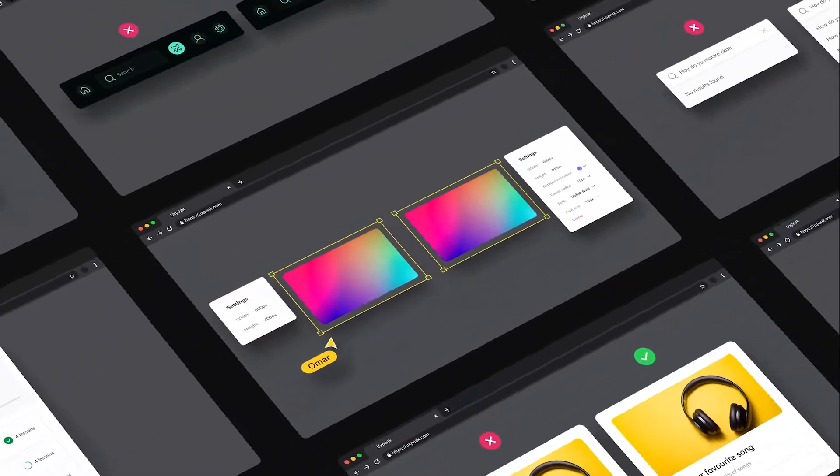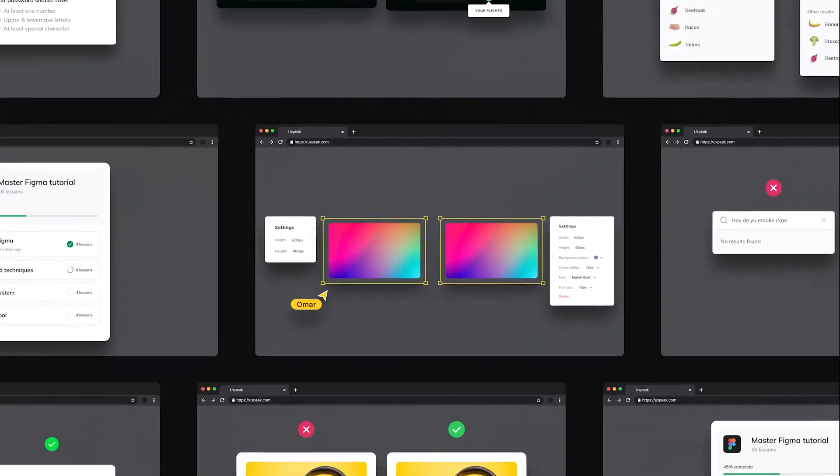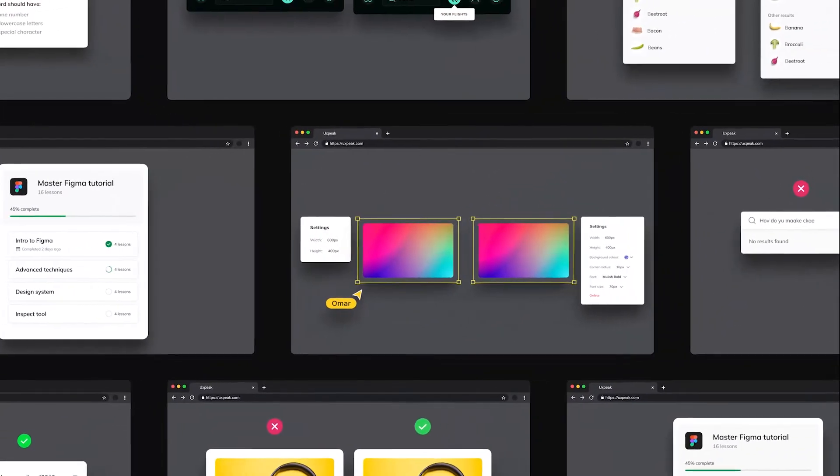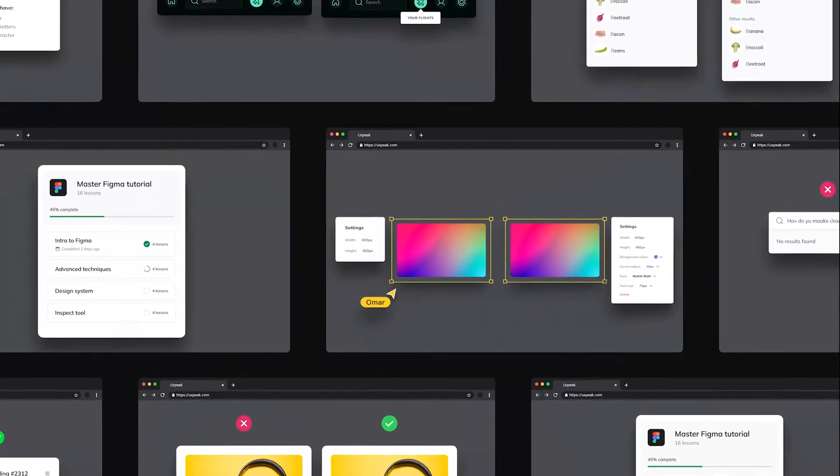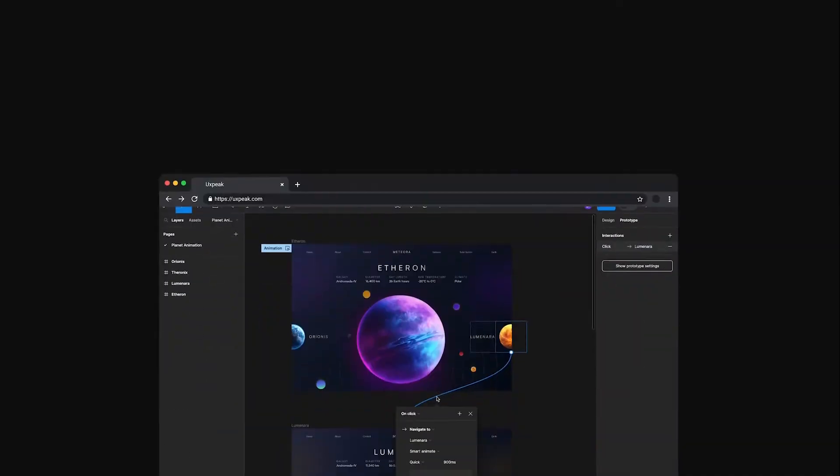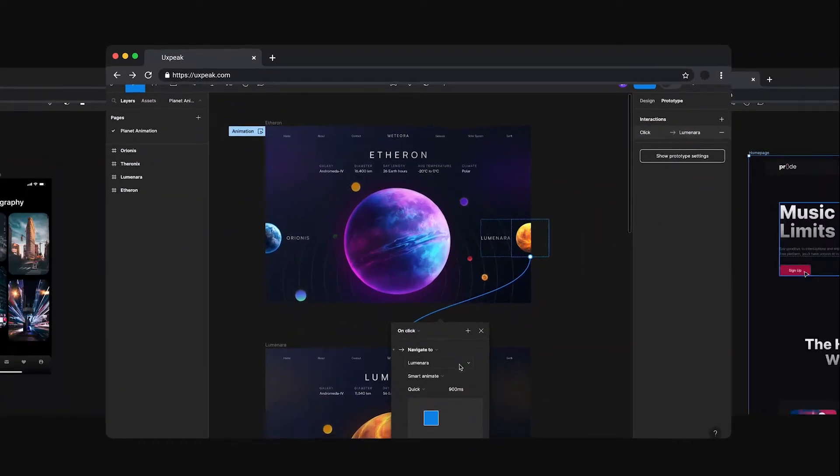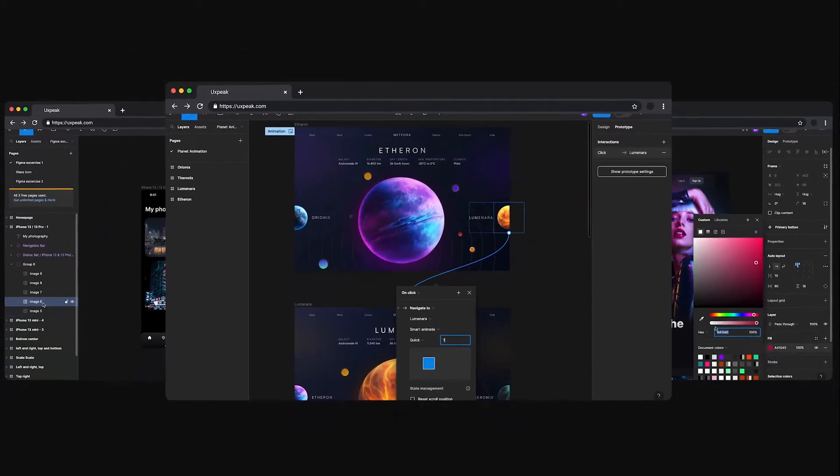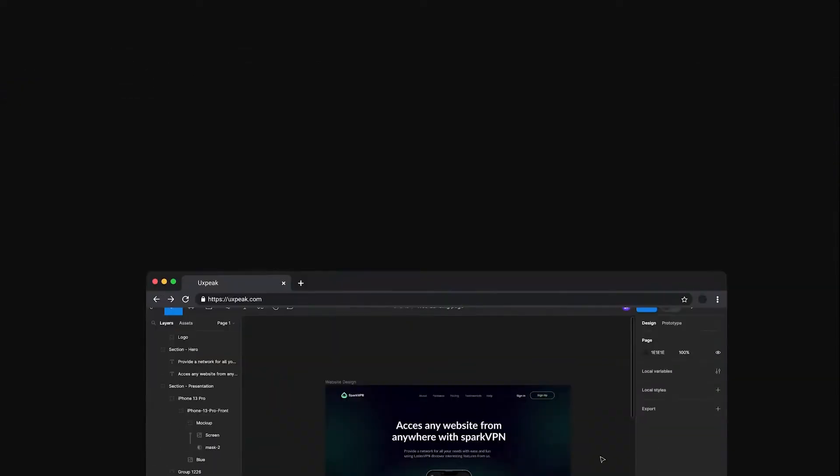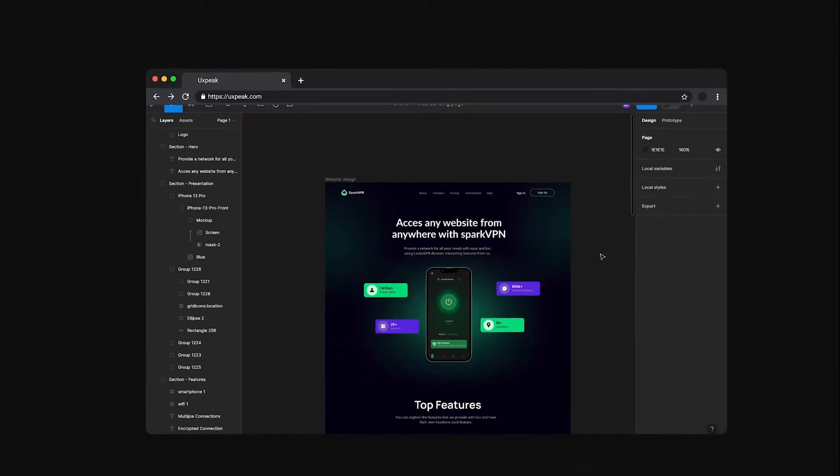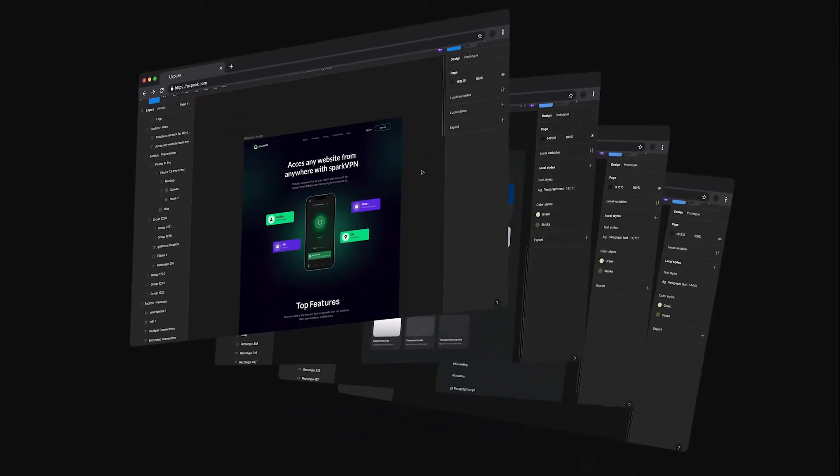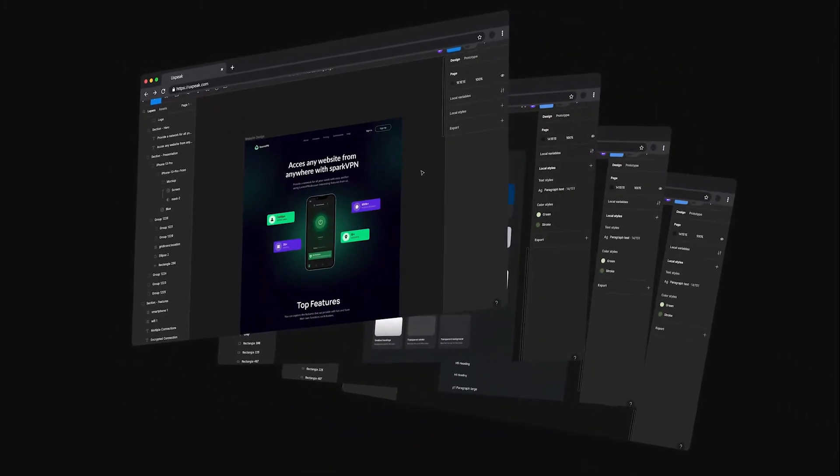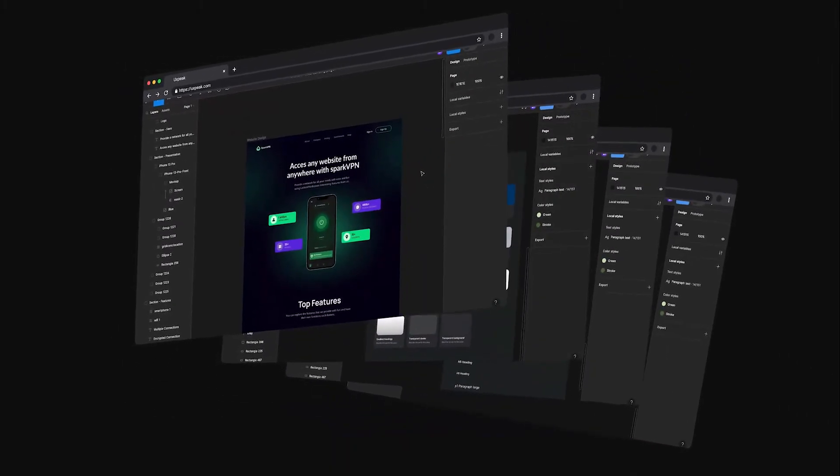In the next few minutes, we'll teach you all the important stuff you need to know about UX UI design. We've condensed hours of training into this short but impactful video. By the end, you'll have practical skills you can use right away. Let's dive in.